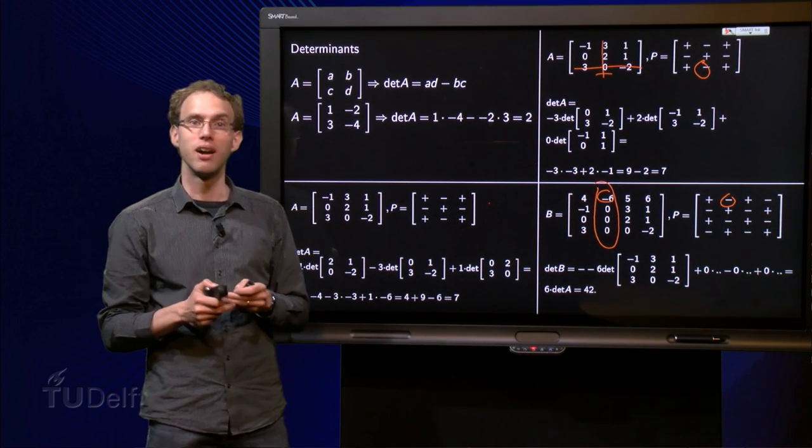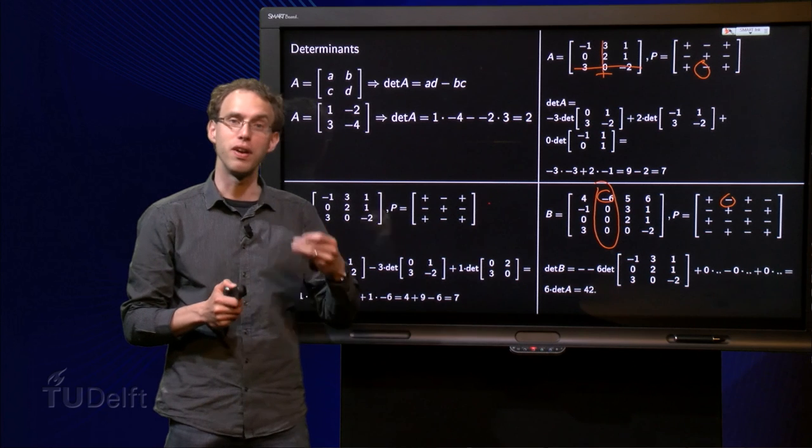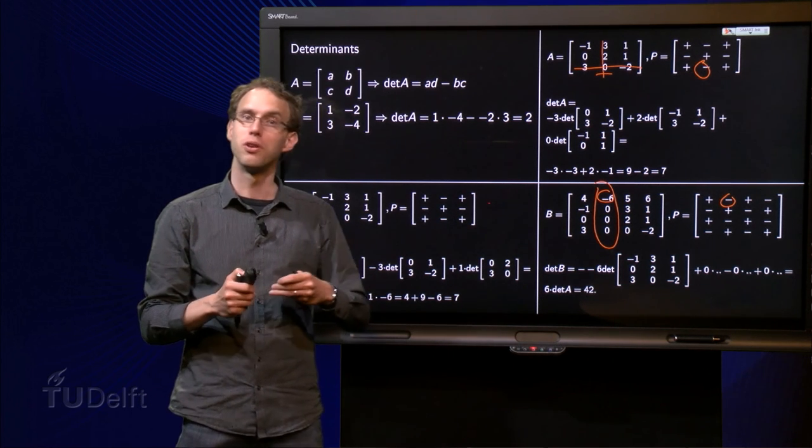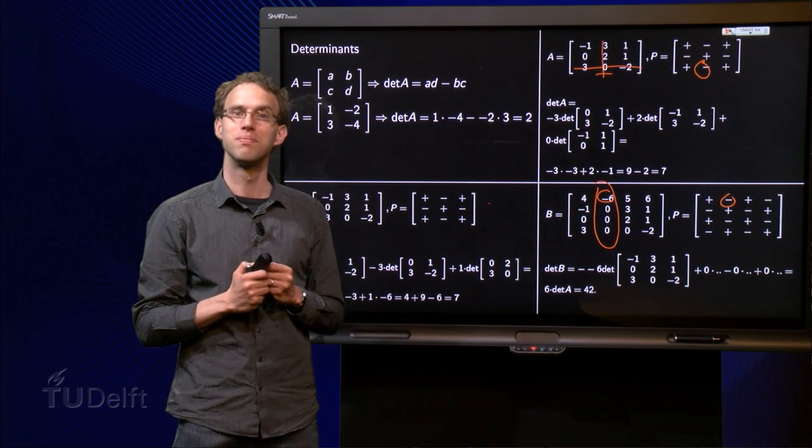So that's how you can compute determinants. Now you are able to compute determinants of all matrices you like.